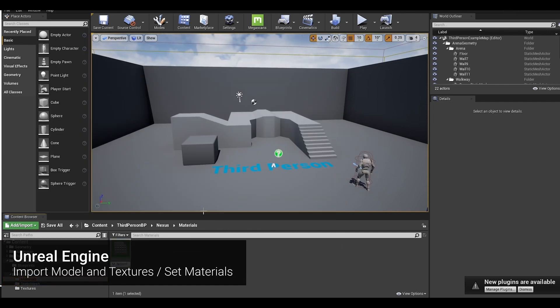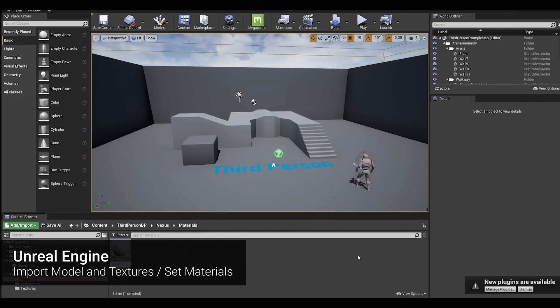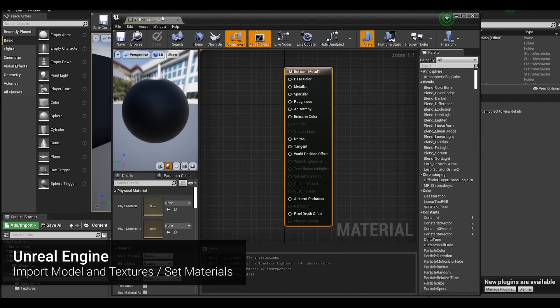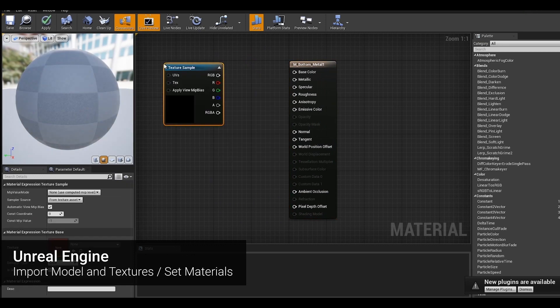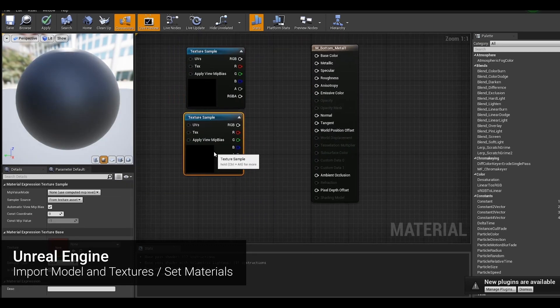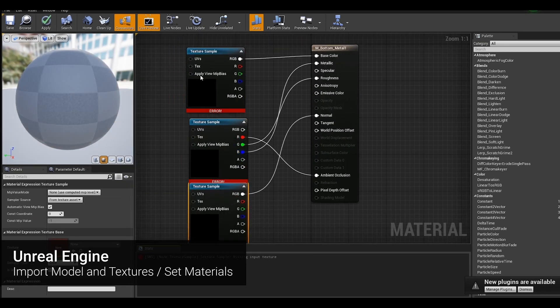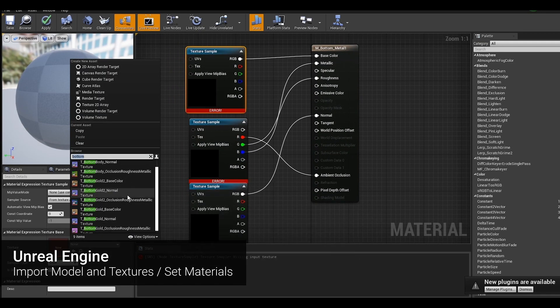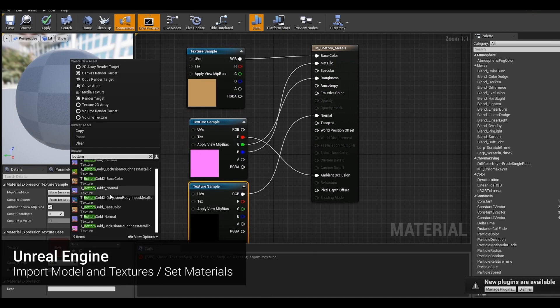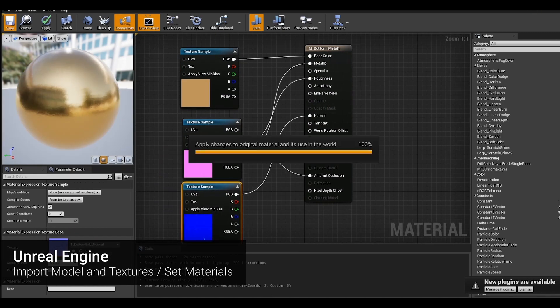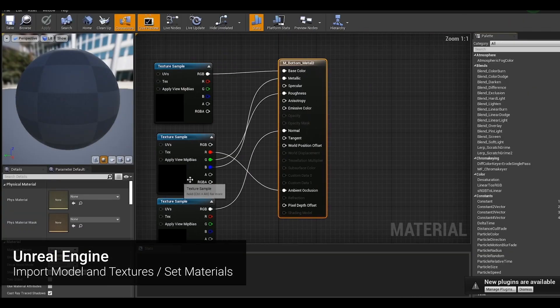Next, we'll transfer the finished texture and model to Unreal Engine to create an animation of the central crystal rotating, as well as the crystal's material and surrounding effects. Version 4.26 of Unreal Engine was used.